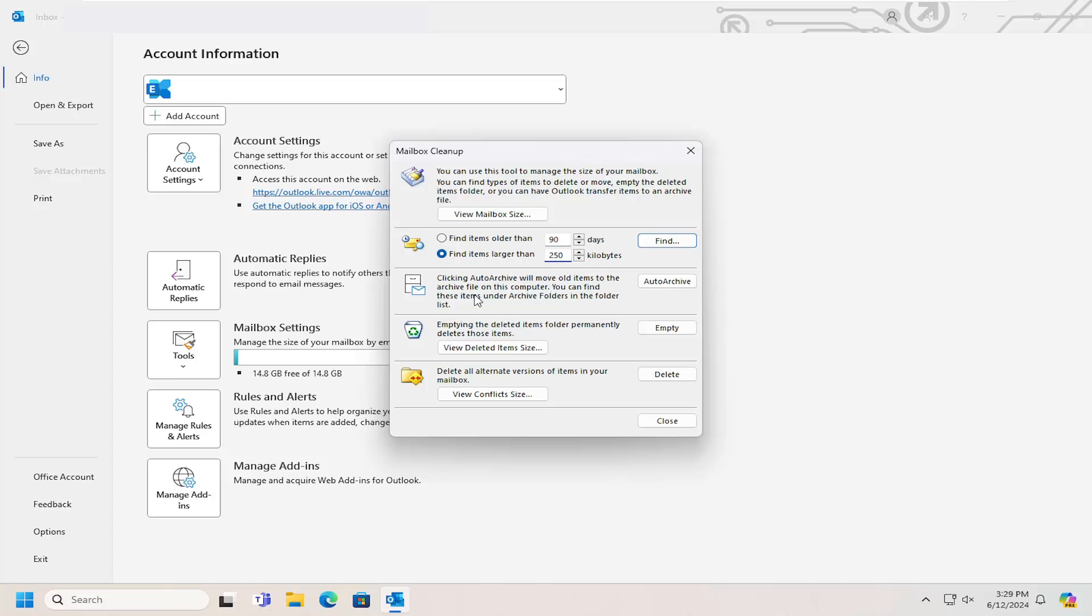You can auto-archive old items to a different file on your computer.